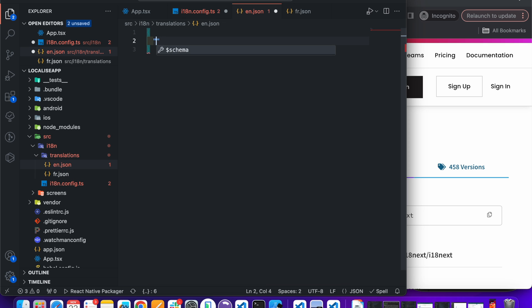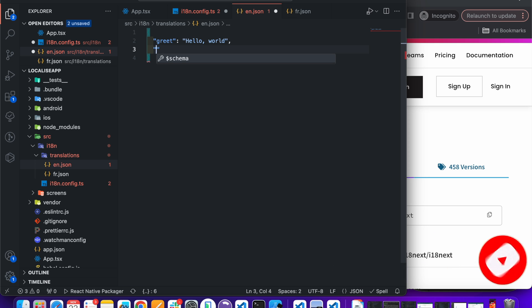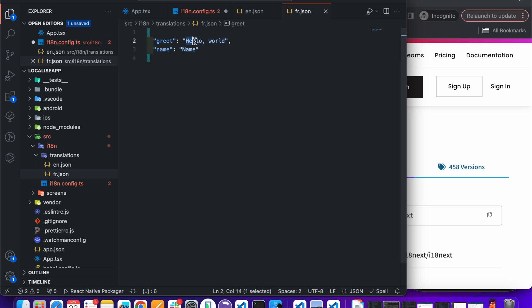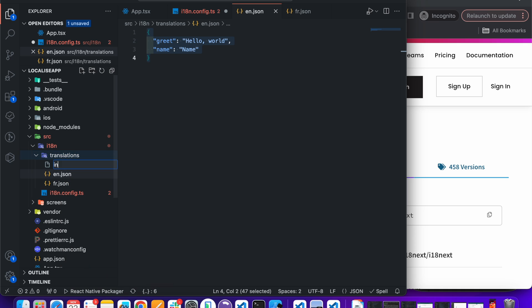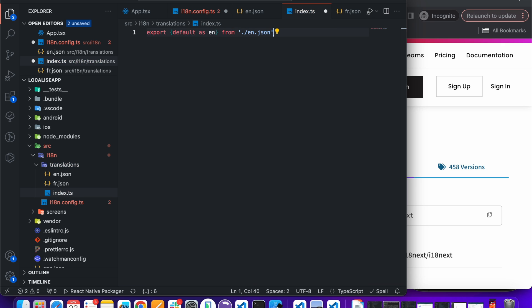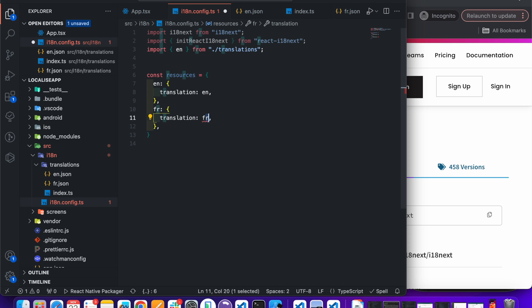Here add some key-value pairs for translation. Add an index file and export them as well. Save it and then import it into the config file.